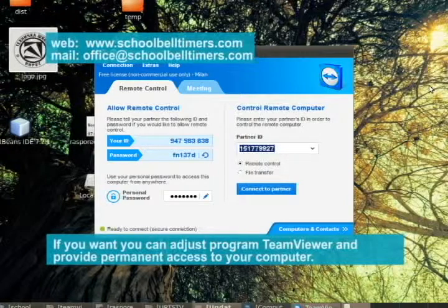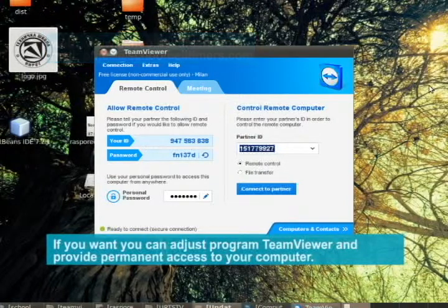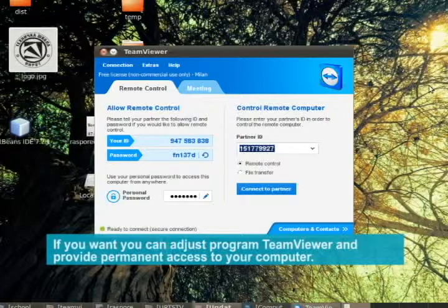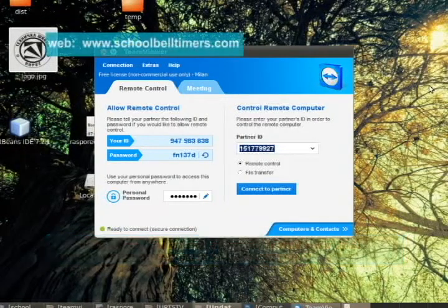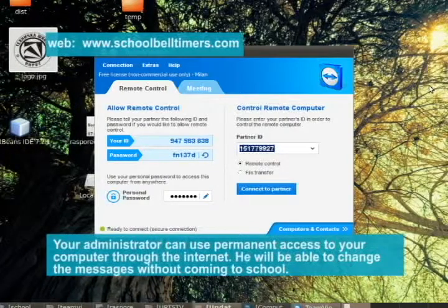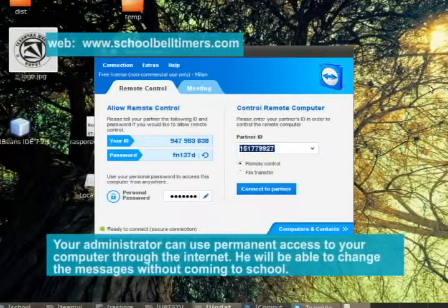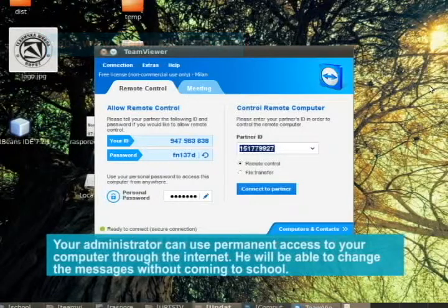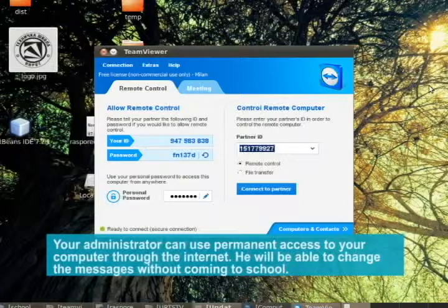If you want, you can adjust the program TeamViewer and provide permanent access to your computer. Your administrator can use permanent access to your computer through the Internet and will be able to change the messages without coming to school.